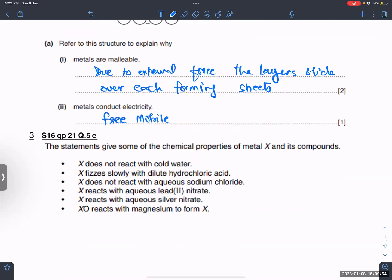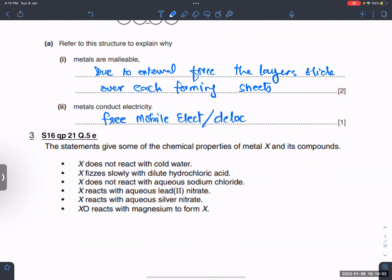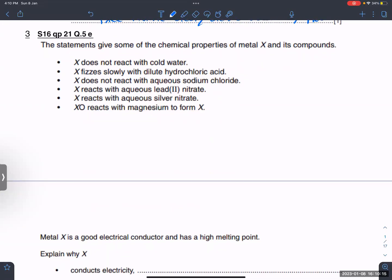The alternate term for free mobile electrons is delocalized electrons. The statements give some of the chemical properties of metal X and its compounds.